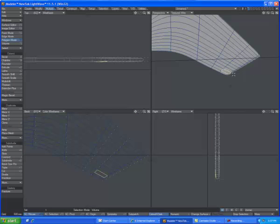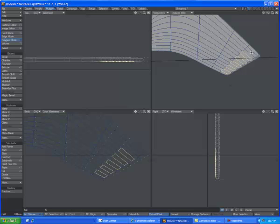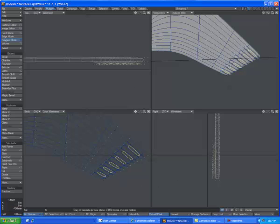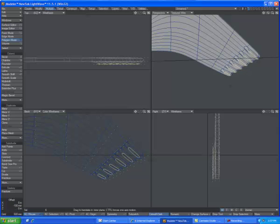I'm going to grab every other box here on the wings. I'm going to hit E to extrude, T to pull them down a little bit, and then forward.